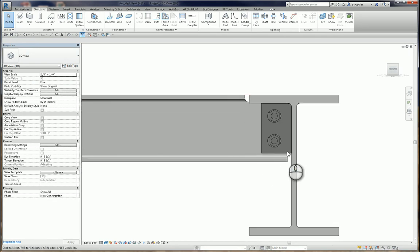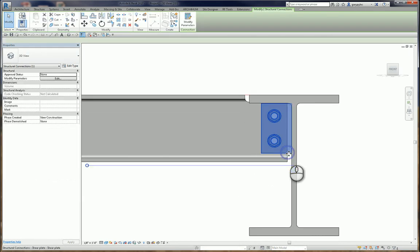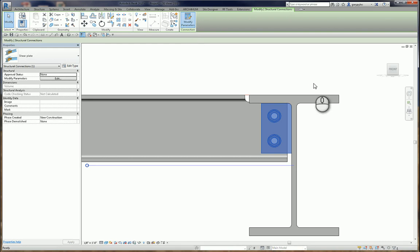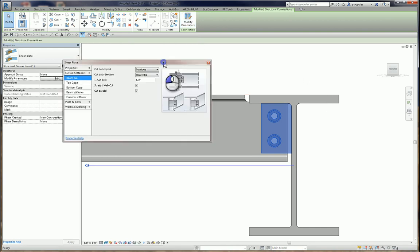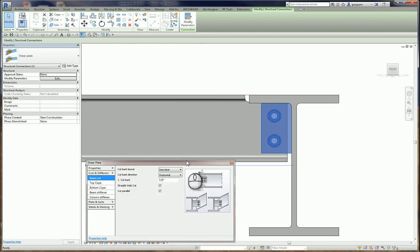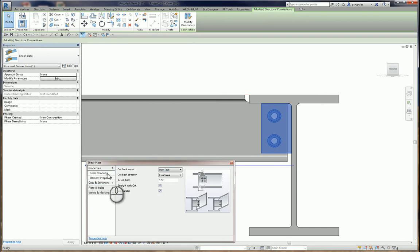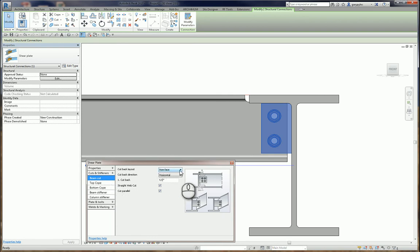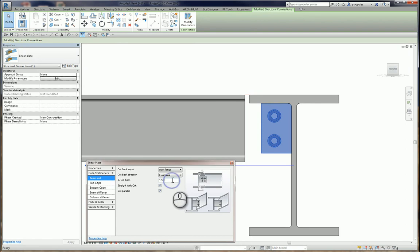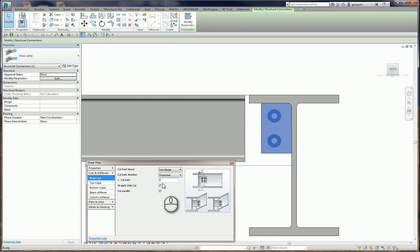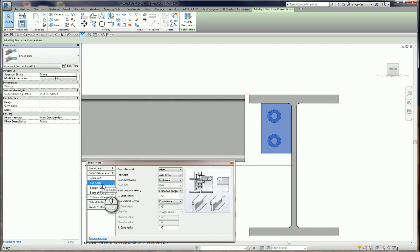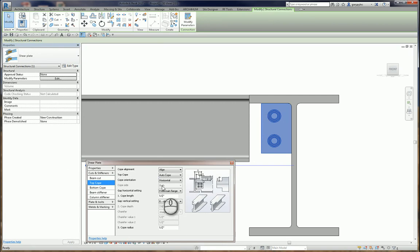So we'll start that by selecting the shear plate, modify the parameters. I'll move the dialog box down a little bit. And as far as the properties, we're not going to change anything there. Cuts and stiffeners. And the beam cut, what we want is from flange, not from face. And the cutback we want at zero. And straight web cut in parallel. And we can see that that brings our beam back here.